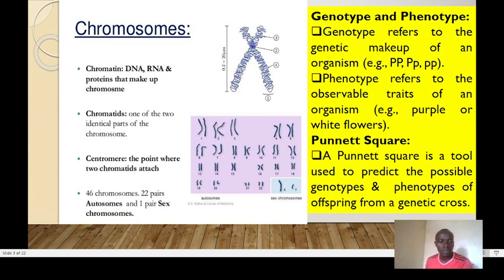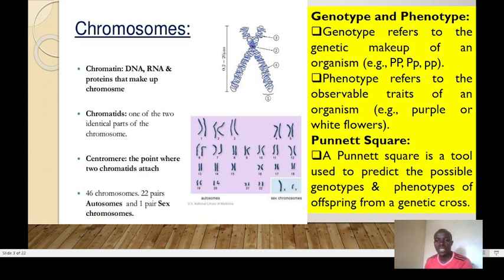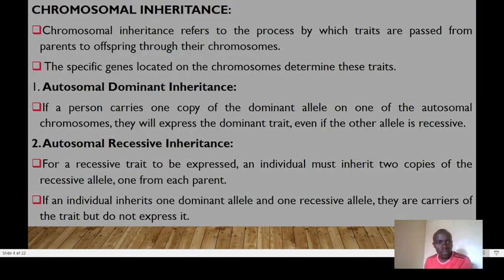We have 46 chromosomes in general, comprising 22 pairs of autosomes and one pair of sex chromosomes. Genotype refers to the genetic makeup of an organism, while phenotype refers to the observable traits. We normally use a Punnett square to predict the possible genotypes and phenotypes of offspring from a genetic cross. Chromosomal inheritance is the process by which traits are transferred from parents to offspring through their chromosomes.